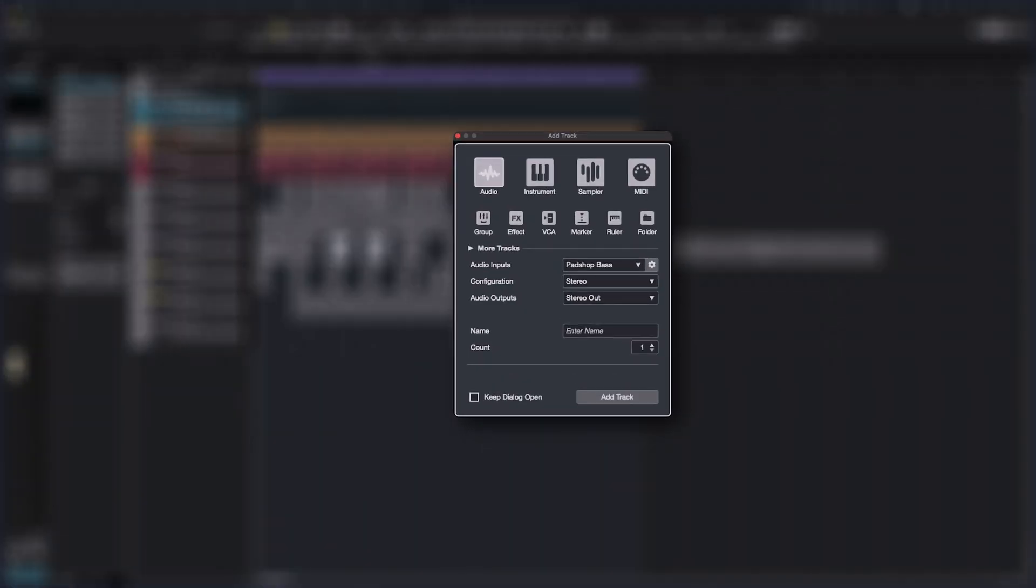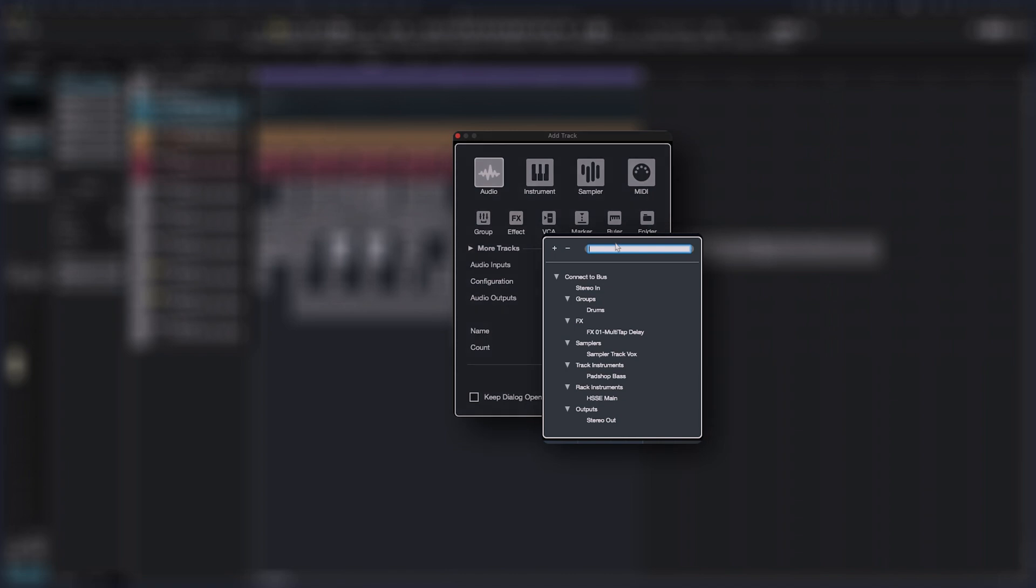In addition to effects and group track outputs, it is now also possible to set instrument track and rack outputs as well as sampler track returns directly as inputs for audio tracks.